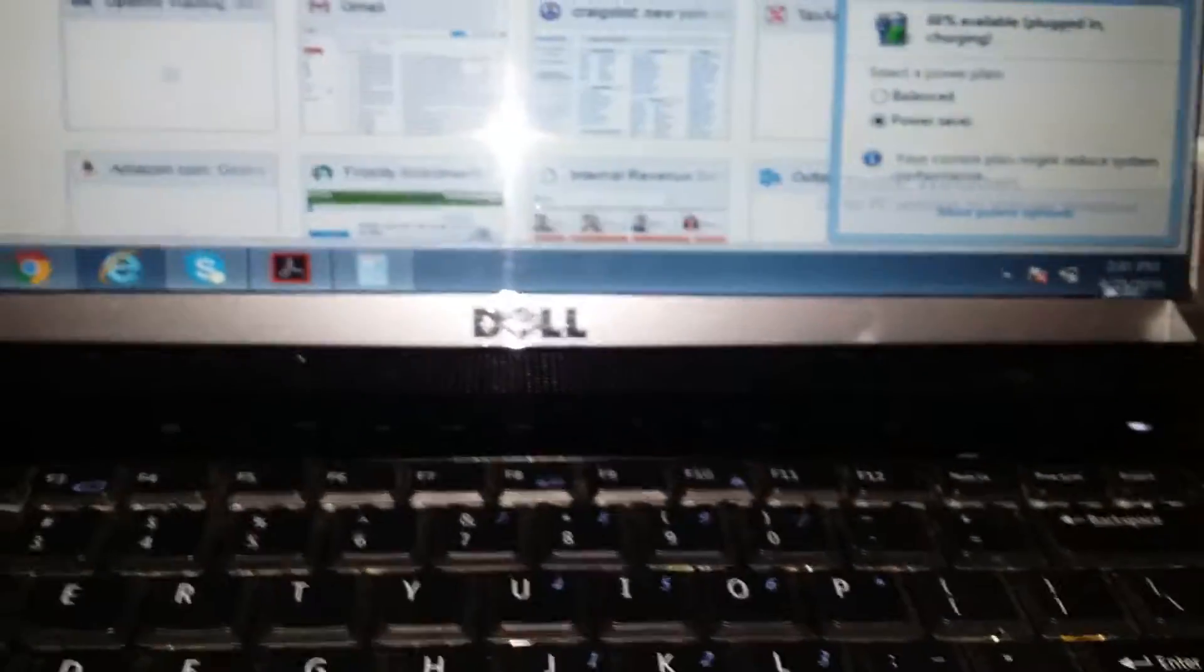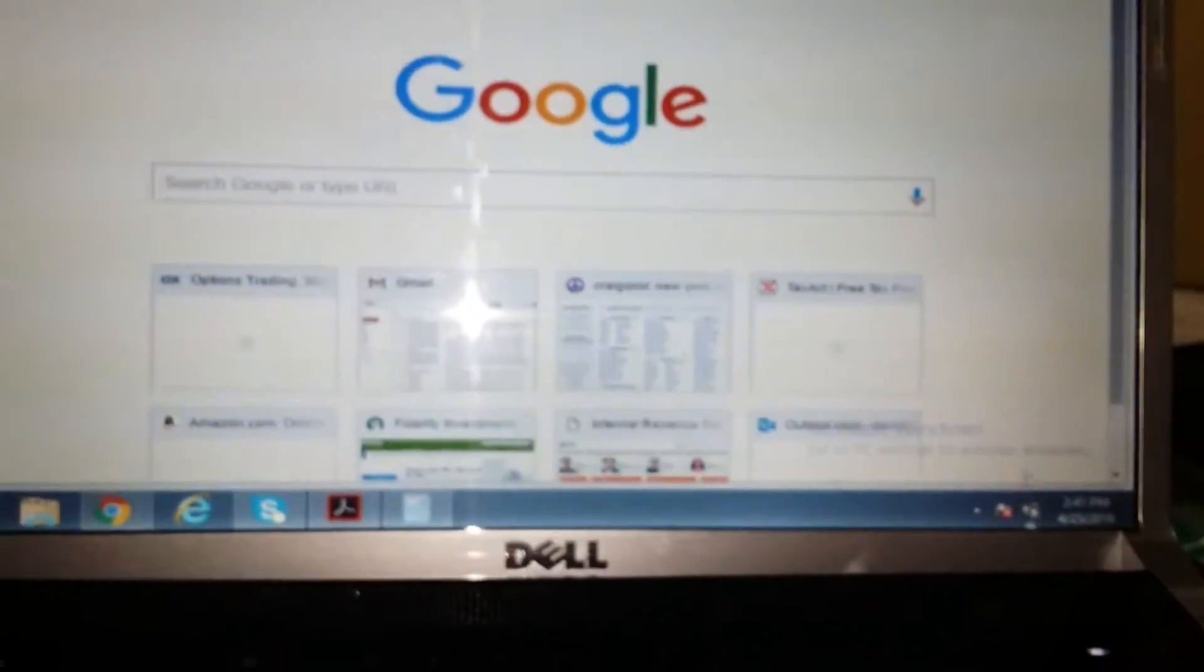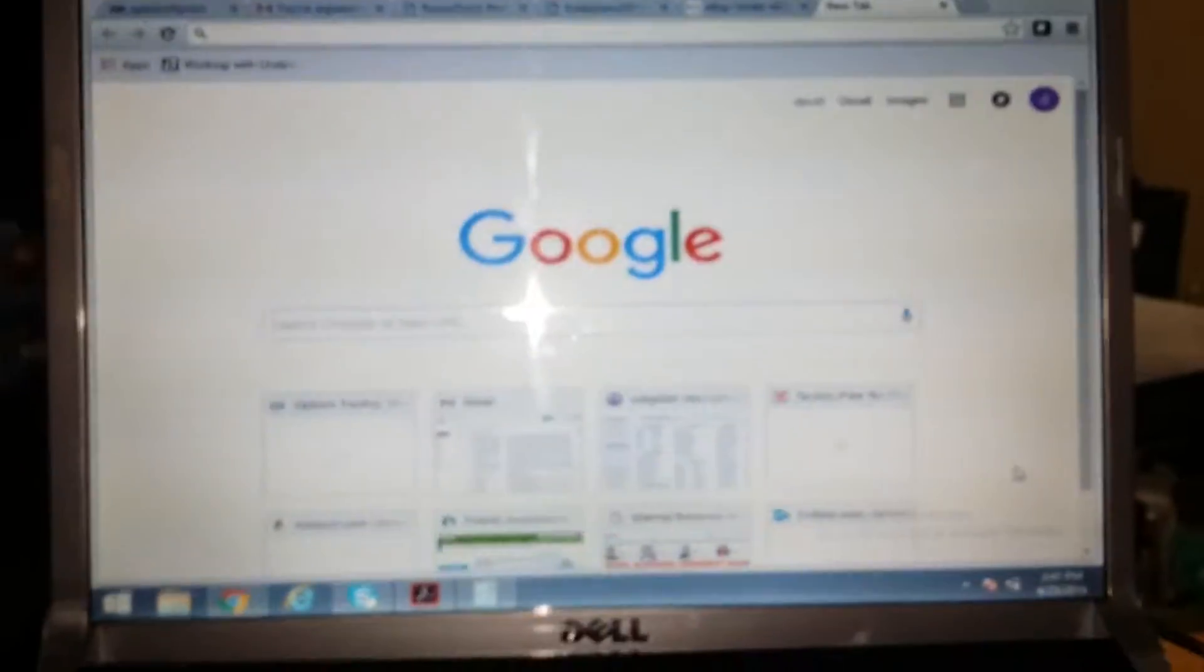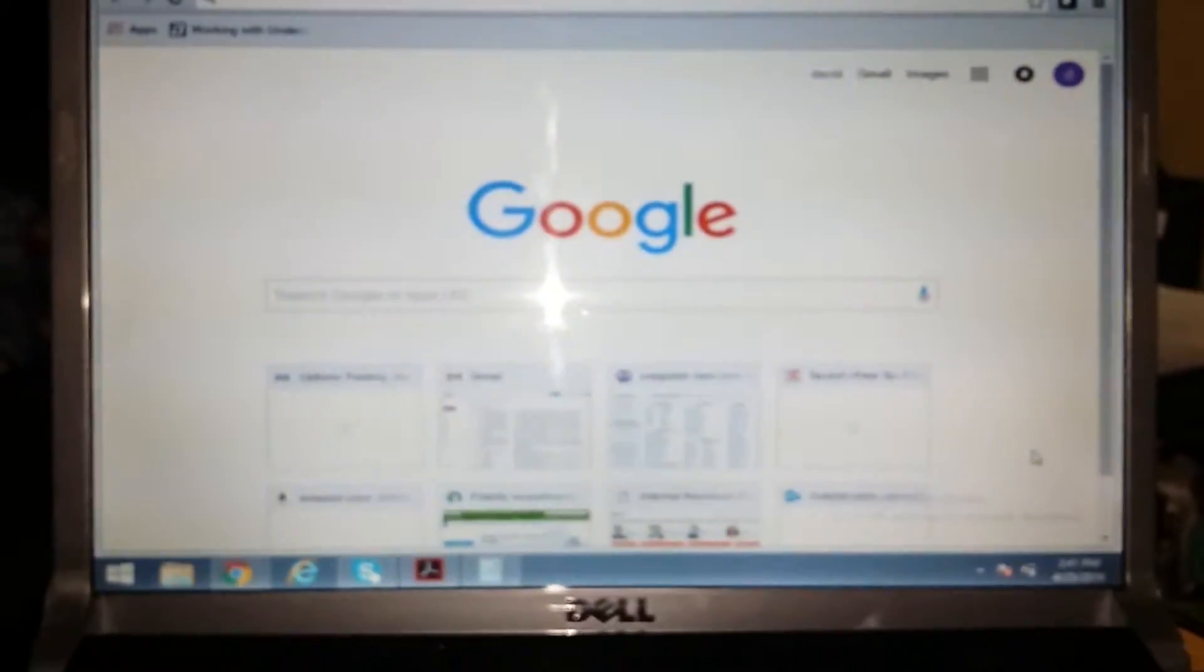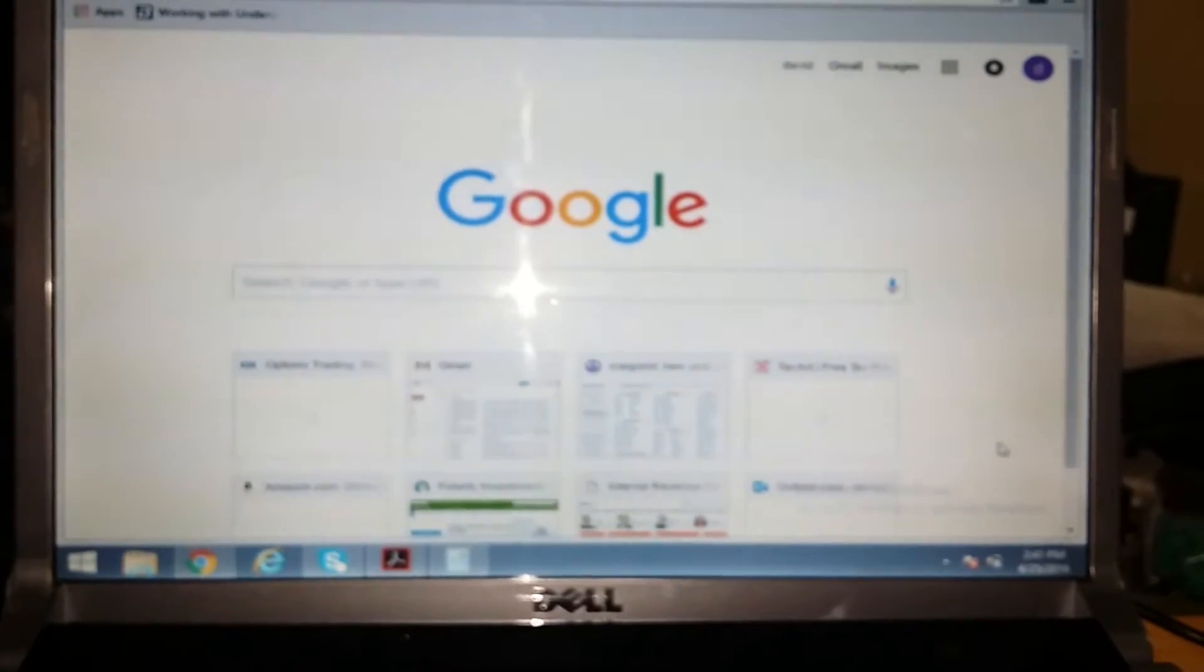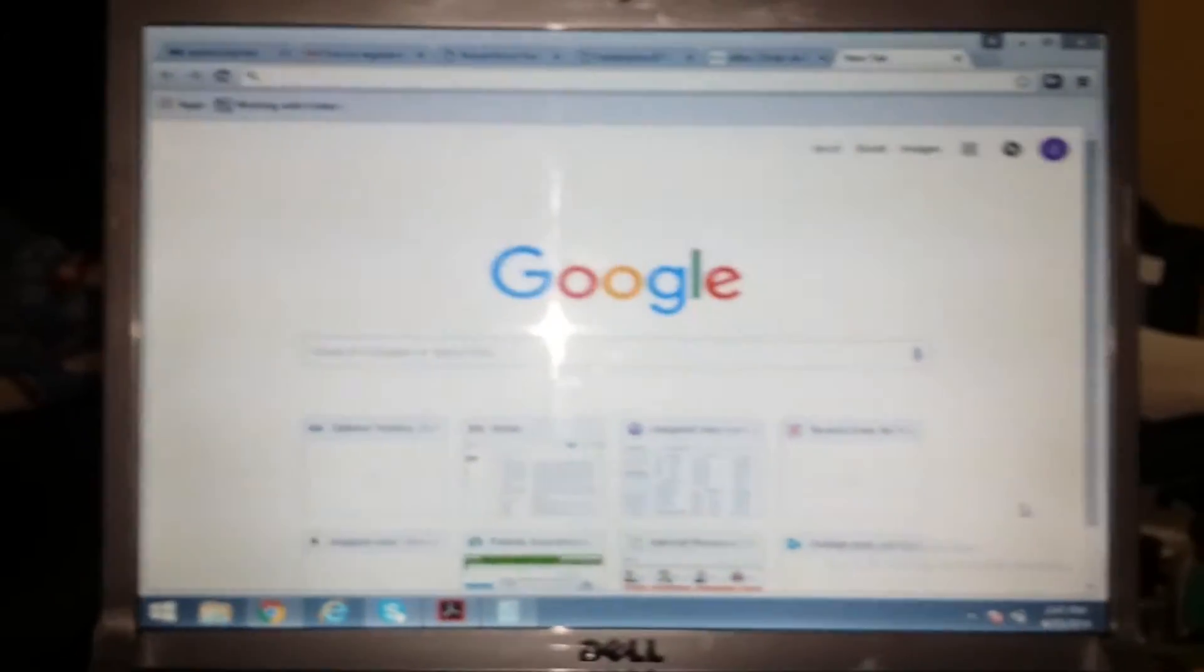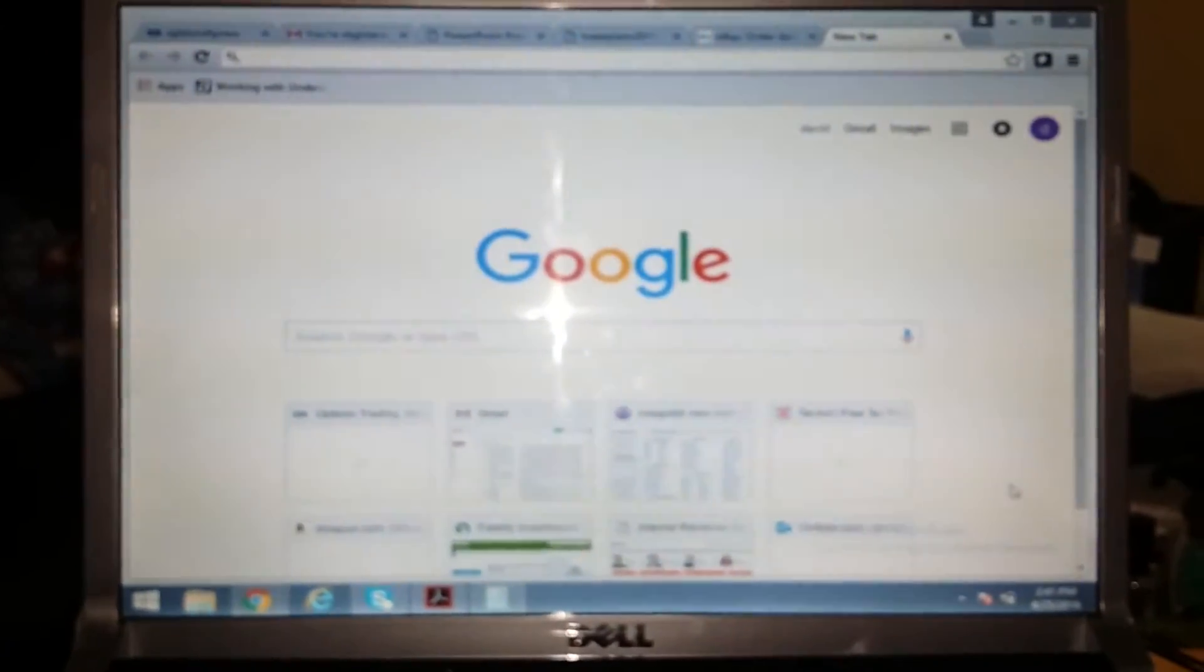So it's a Studio 1535. If you have any comments, you can send me a message and I'll answer you. I hope that helps you troubleshoot your own computer or laptop. Goodbye.